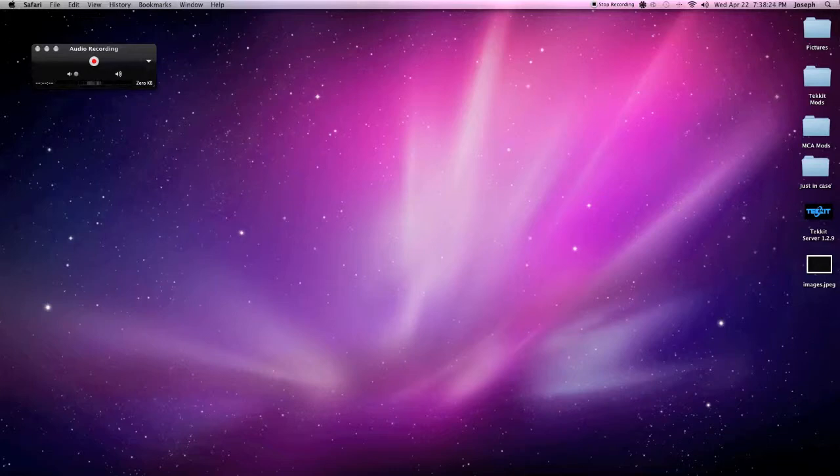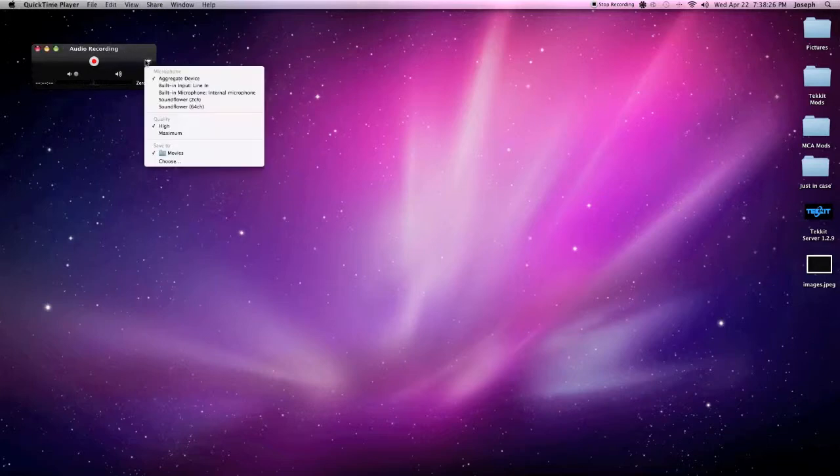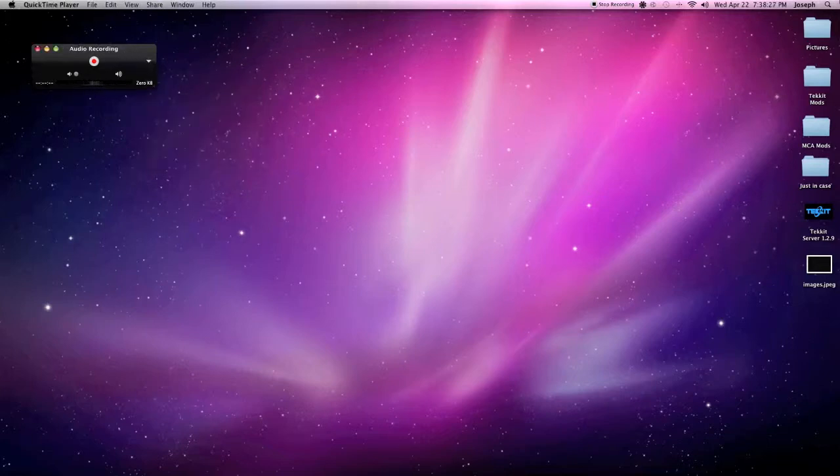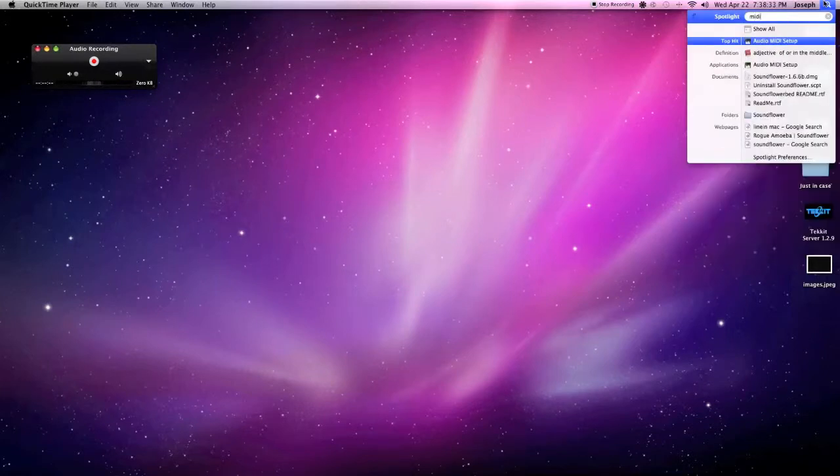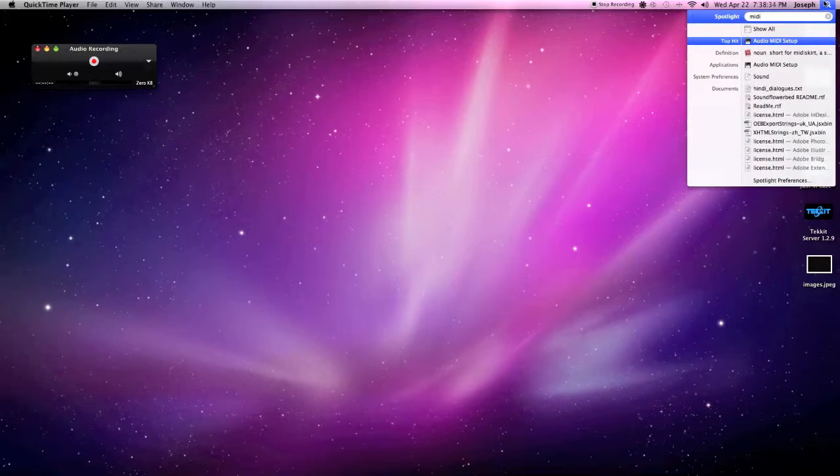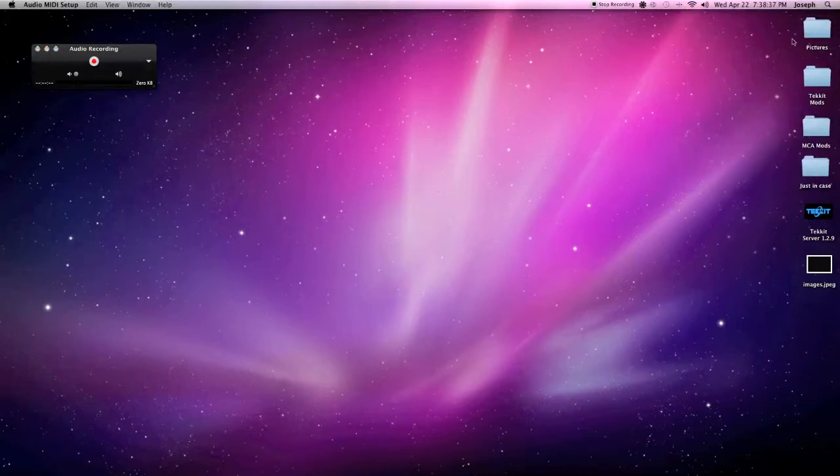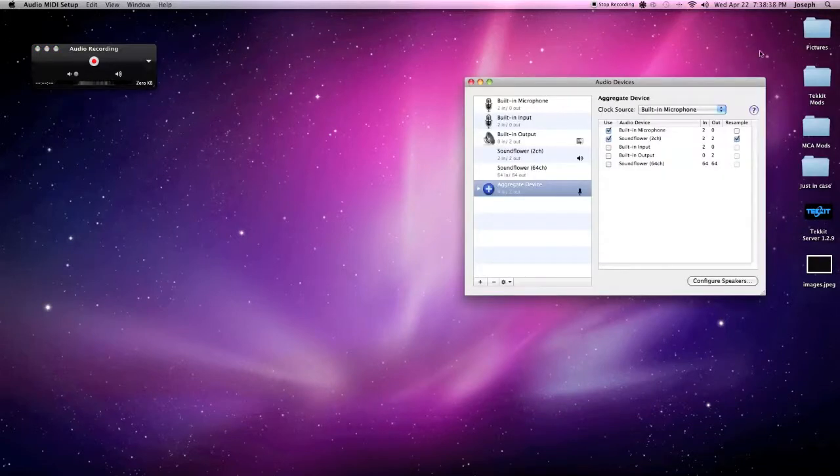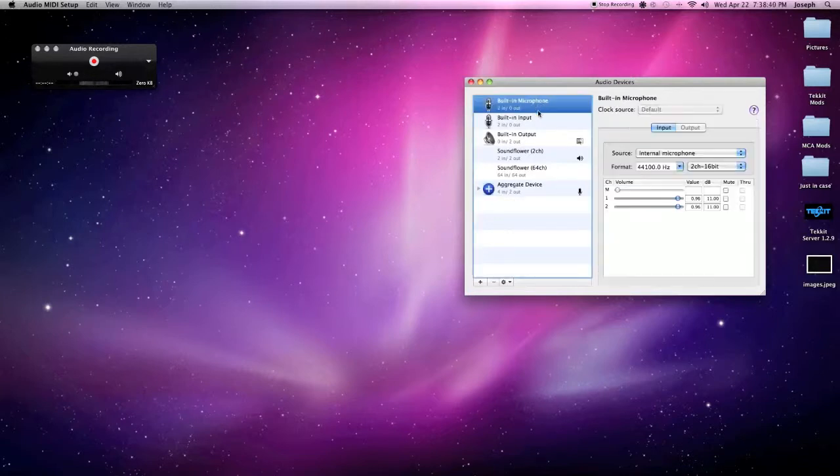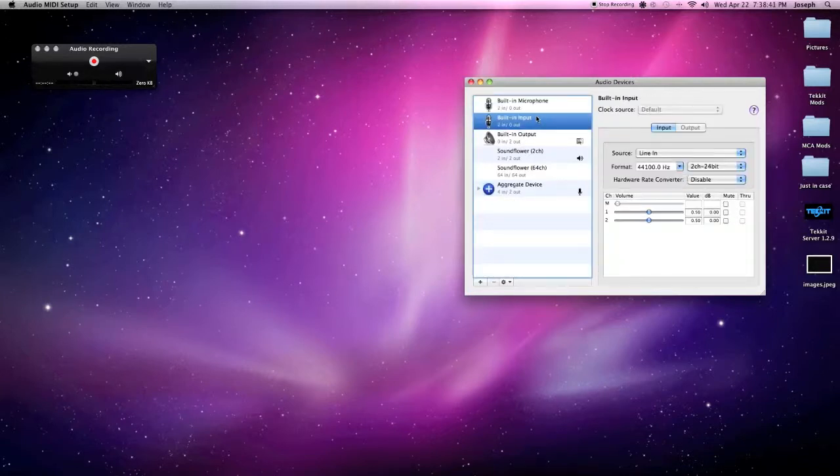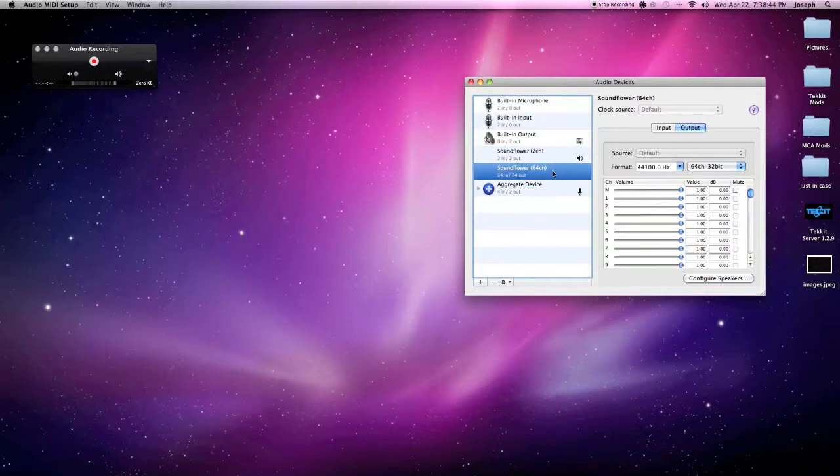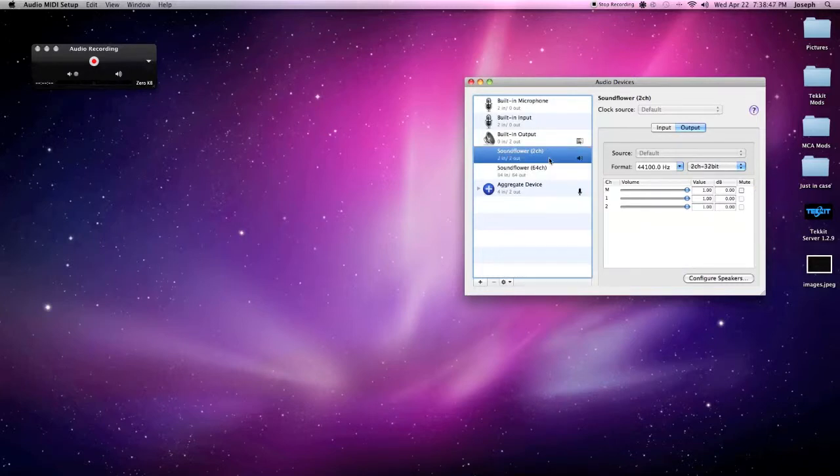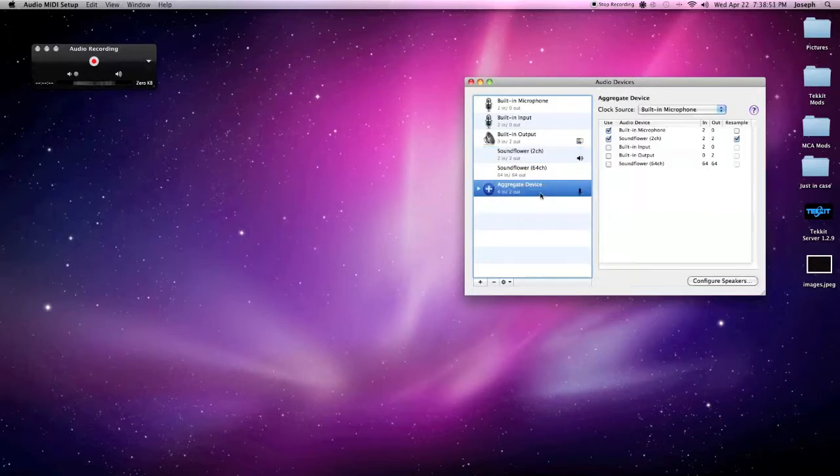But what I have set up is I have built an aggregate device, as you can see what I'm using right now. So in order to build an aggregate device, you want to go to the computer and type in M-I-D-I, go to audio MIDI setup. As you can see here, it gives you your microphone, your built-in input, your built-in output, your Soundflower 2 channel, your Soundflower 64 channel. So as you can see from right here, we have Soundflower as our output, our aggregate device as my input.